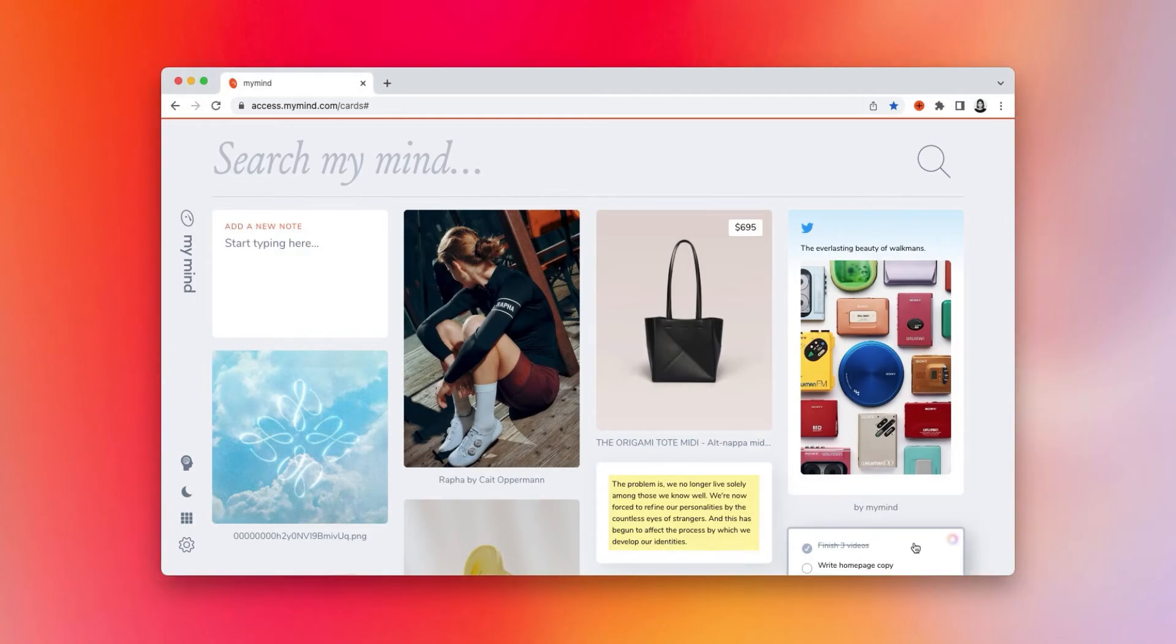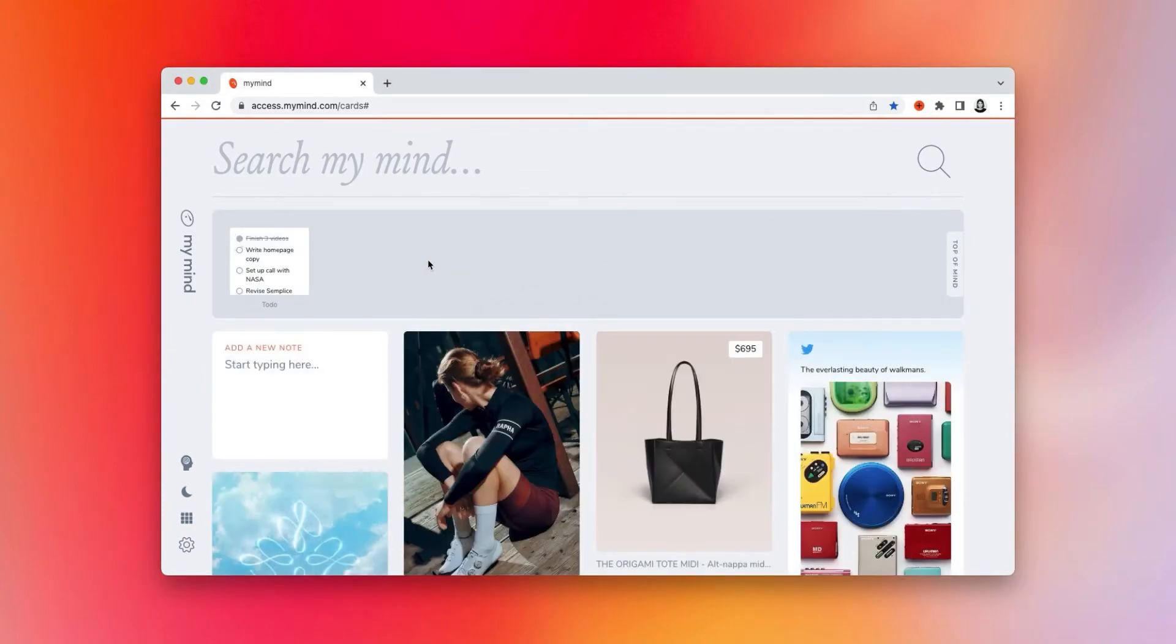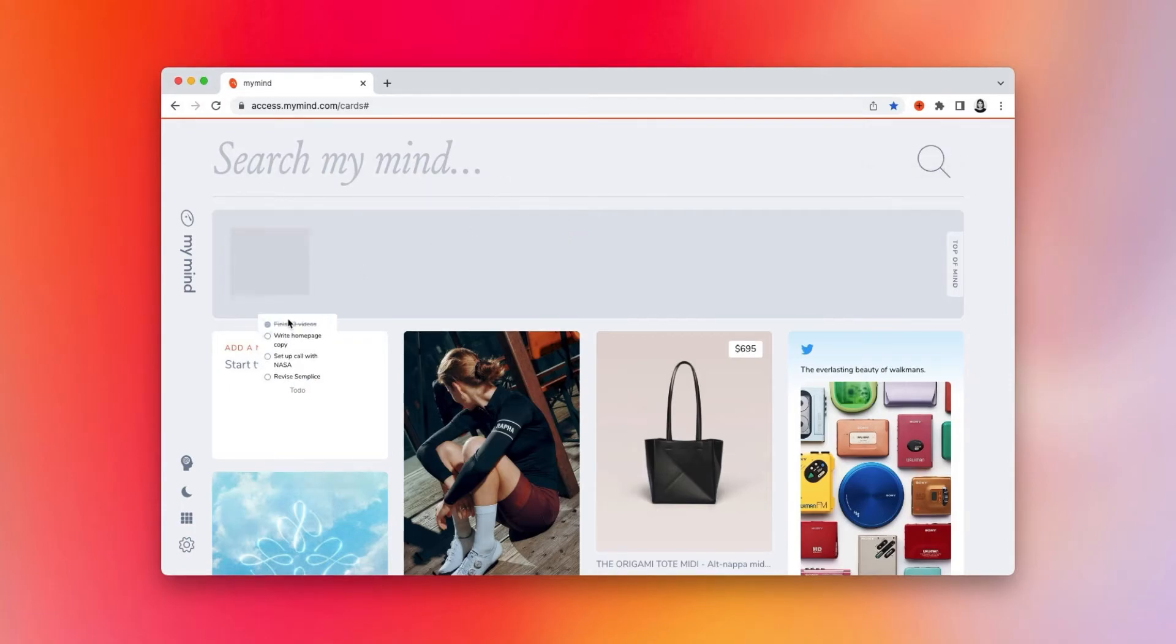Just take the card, drag it under the search bar, and it will be pinned to the top of your mind until you drag it back down.